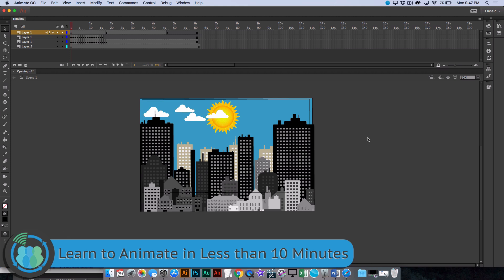It's that time again. It is Tech Tuesday. For today's Tech Tuesday video, we're going to be showing you how to animate.